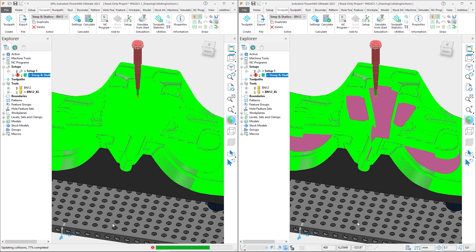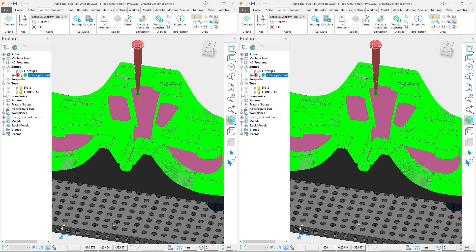Note again that PowerMill 2021.1 identifies the colliding sections much quicker than PowerMill 2021.0, displaying the updated collisions in just 4 seconds, with PowerMill 2021.0 taking a further 9 seconds, showing a 69% improvement in calculation time.